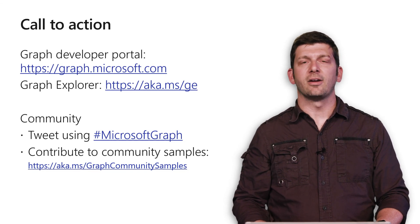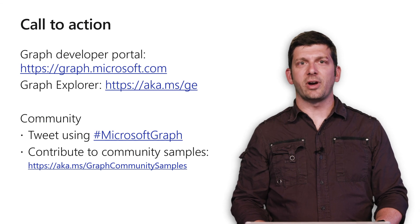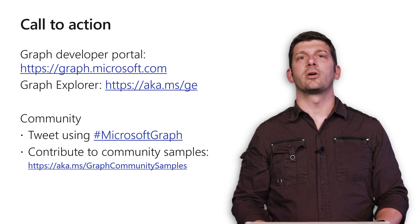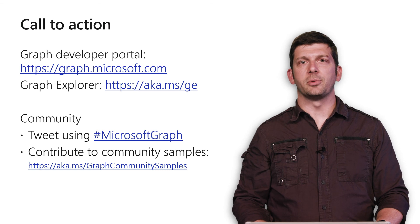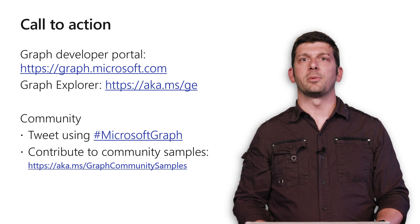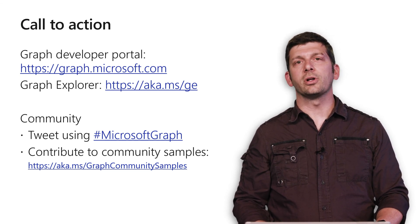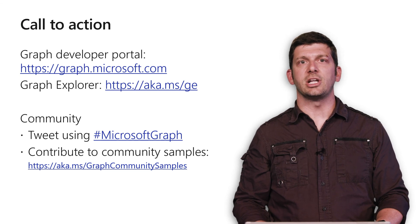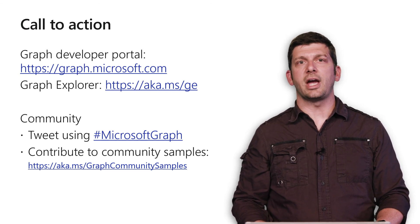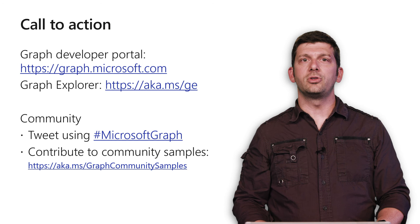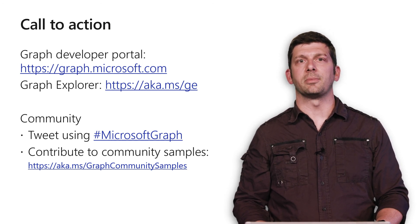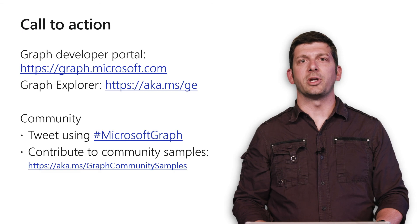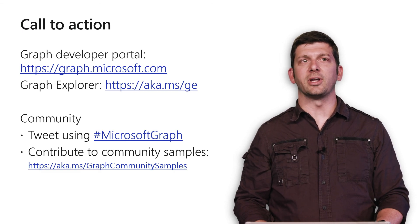This is just the beginning. For all the details about Microsoft Graph, start at our developer portal, graph.microsoft.com. To play with Graph Explorer, click on the link for Graph Explorer in the top nav or use the short link aka.ms.ge. You can also tweet using hashtag Microsoft Graph or contribute to the community samples at aka.ms graph community samples. We can't wait to hear about what you build. Thank you and happy coding.